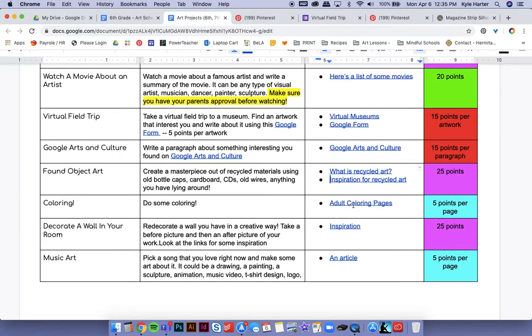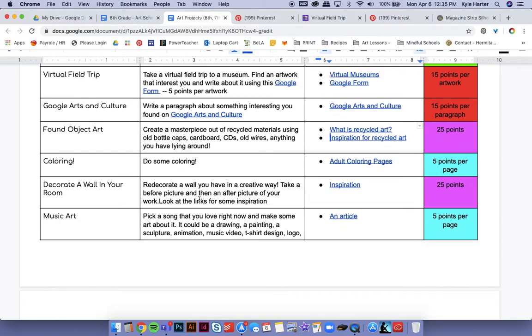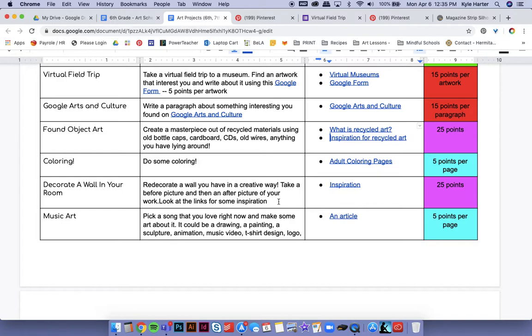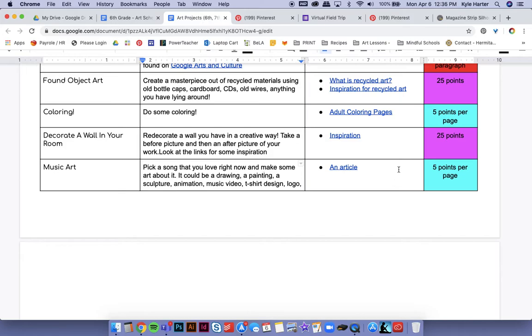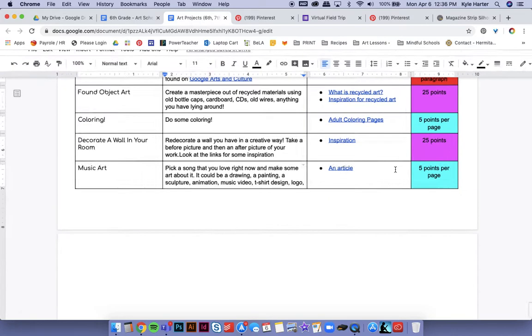Coloring, just color a page. You can print it out here. Five points. Decorate your wall and your room. This is a cool one. So you can take a wall that you've already decorated and redecorate it. Or if there's a blank wall that you want to put art on, you can do that, but you must take a before and after photo of the wall to get points. Here's inspirations here. 25 points. If you do that music art, pick a song that you love right now and make some art about it. Five points per drawing.